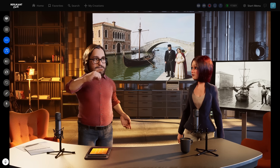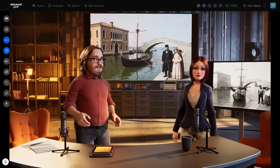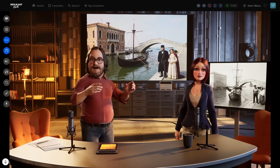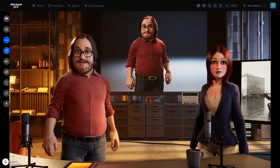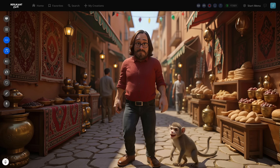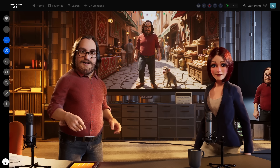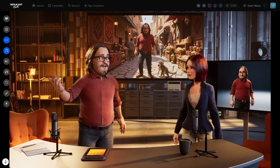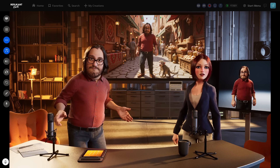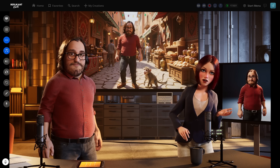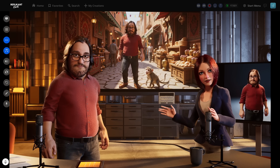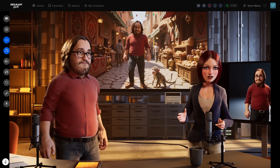Now let's tackle the holy grail of AI image editing: character consistency. This is where Flux Context really shines compared to other models. Here's my source image. When I prompt for a scene change, I need to be very specific about identifying features. Watch this: 'Change the setting to a bustling outdoor market in Morocco. The man is standing and there's a monkey on the floor.' But why phrase it that way instead of just saying 'put me in Morocco'? This is crucial for Flux Context — the model needs anchor points, identifying features to maintain consistency. By saying 'the man,' you're telling it to preserve that specific person's characteristics.